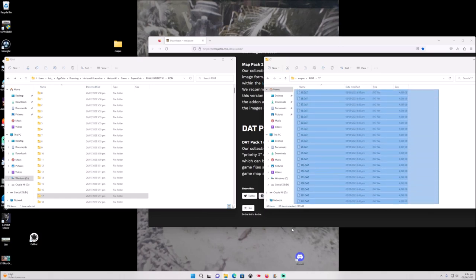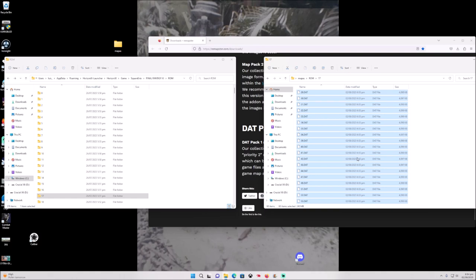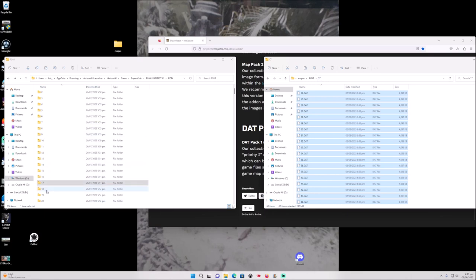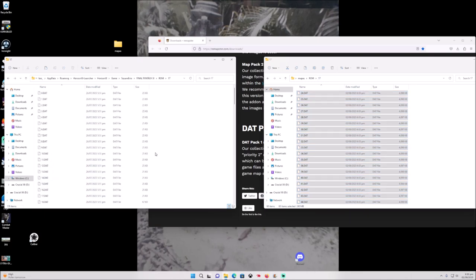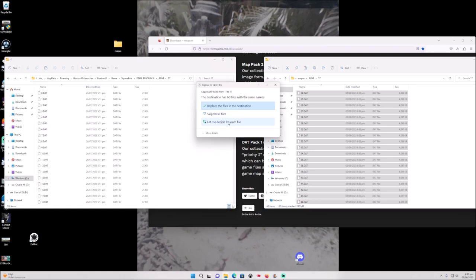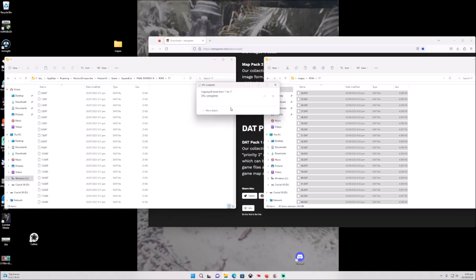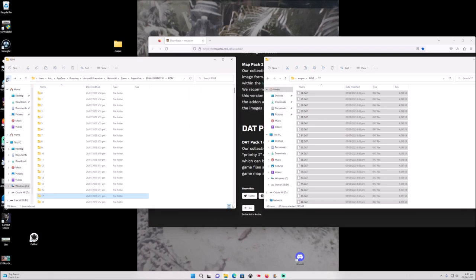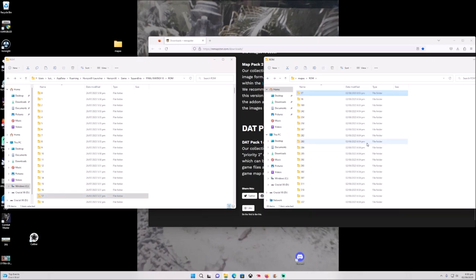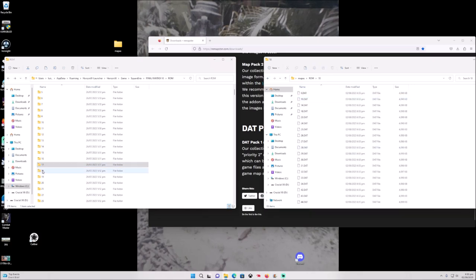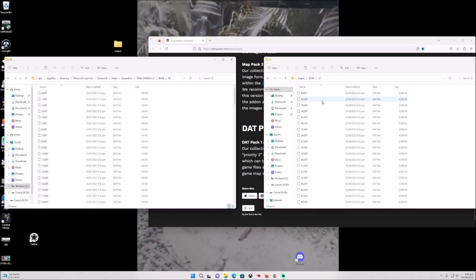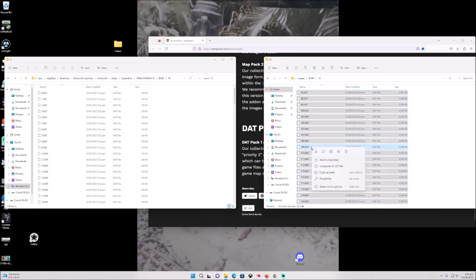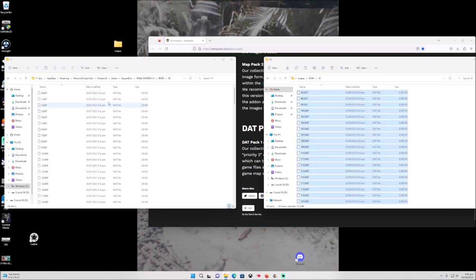We're going to select all of this, the 17 that is in the room. We want to go open room 17 and then we paste everything and then we replace it. Then we want to go back there and then we want to go with the next folder, which is 18. We open it up, we select it, we go to the game and we find folder 18 and we paste it all in there and we replace it.